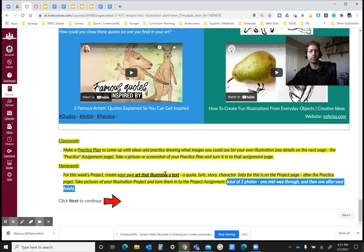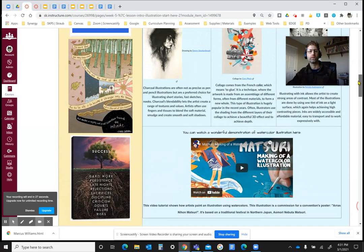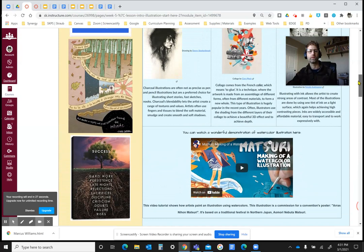We're talking about illustrations this week. Always email me if you have any questions, and look over this information for lots of different examples as well as the definition of what we're doing this week. Enjoy.